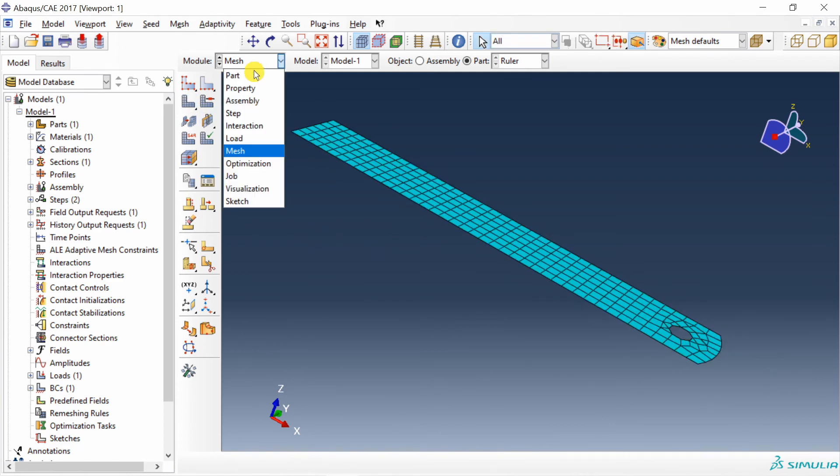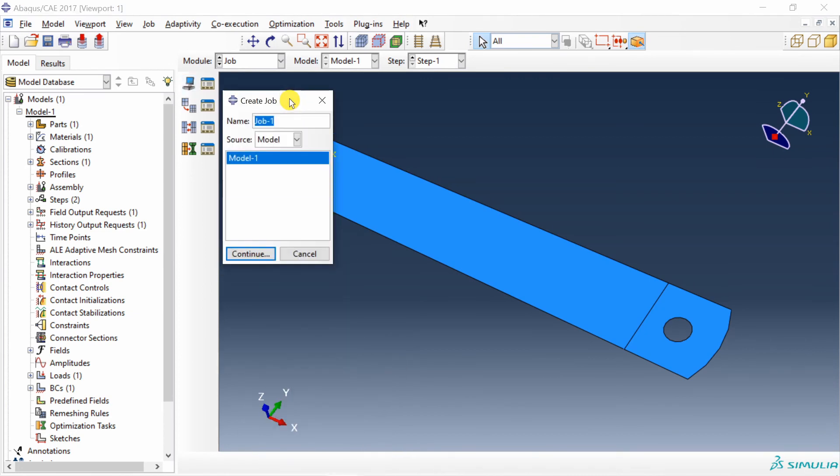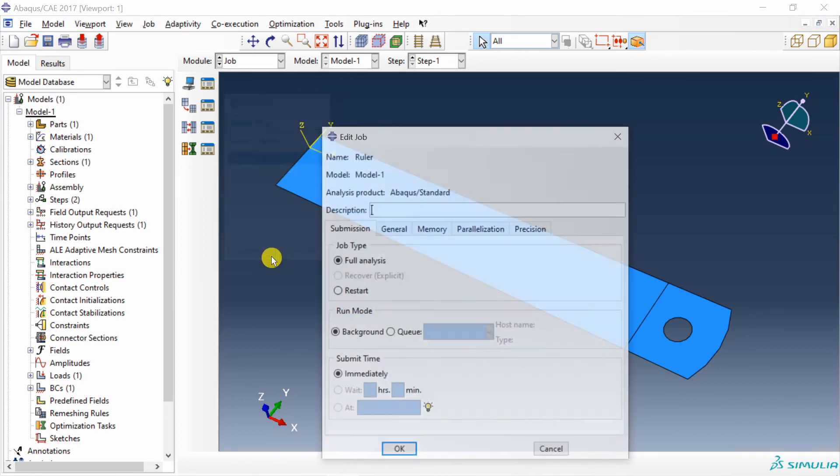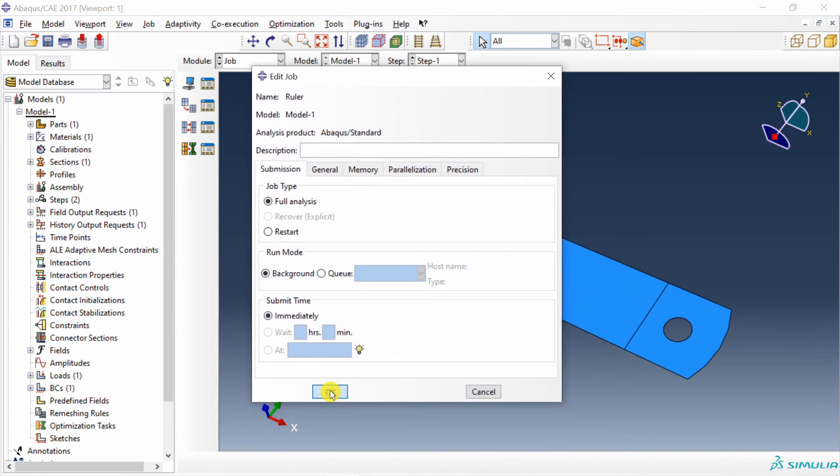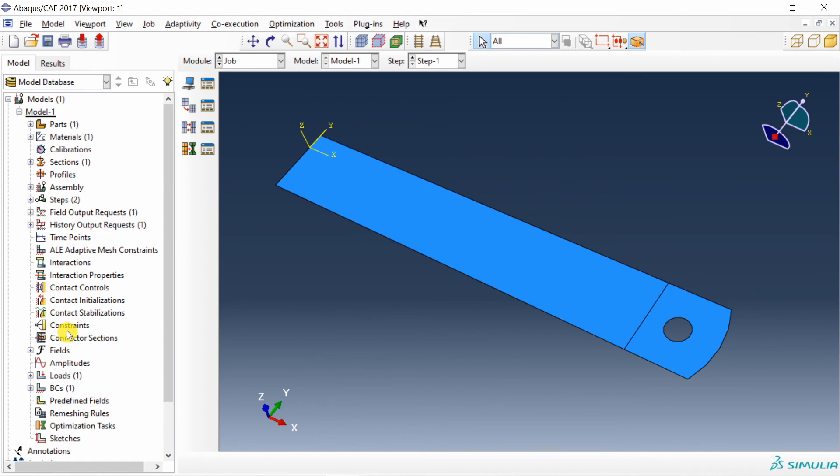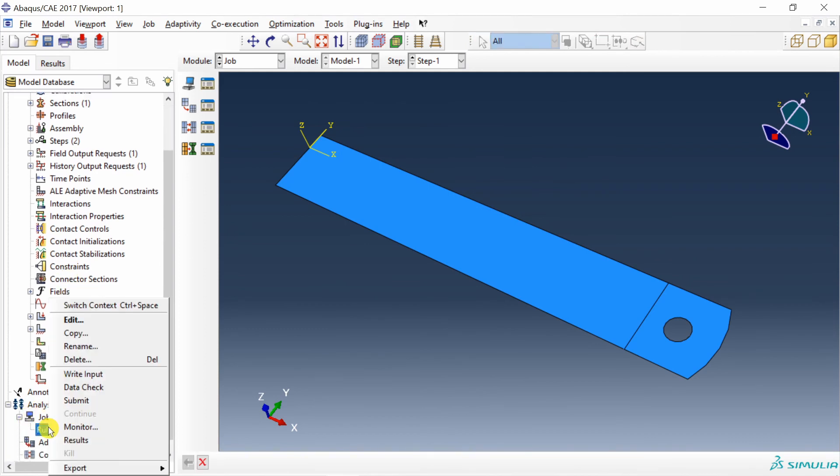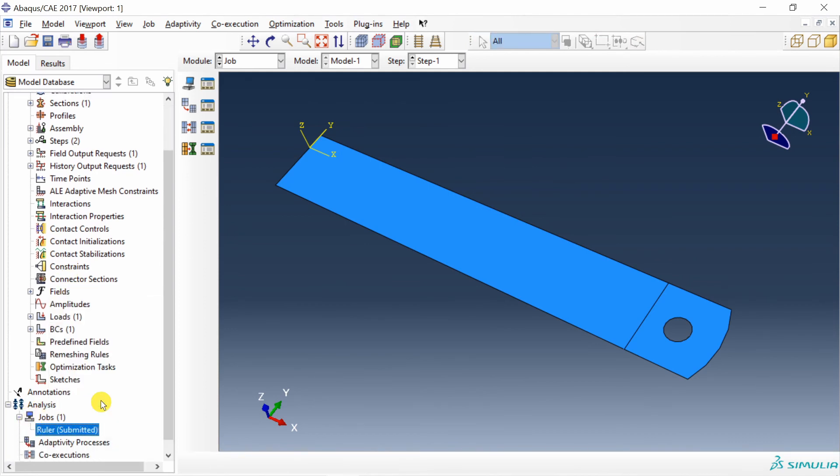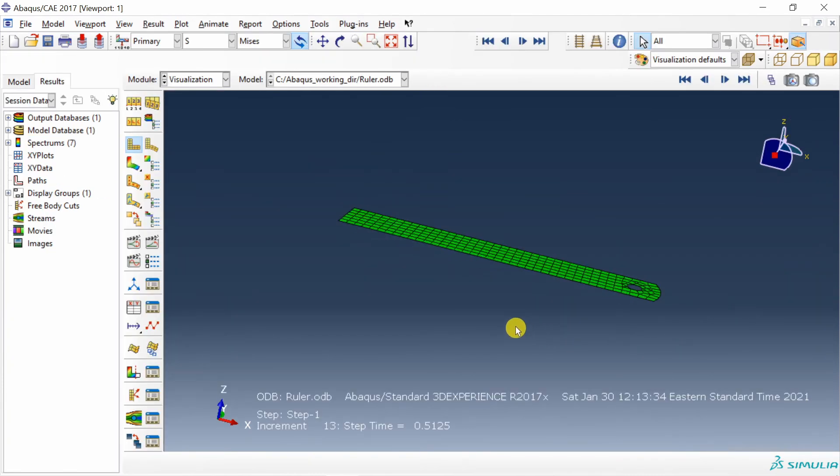Next, go to job. Create a job. I am going to name it as ruler. Say continue. Say okay. And that's it. Submit the job. Job is done. Let's see the results.